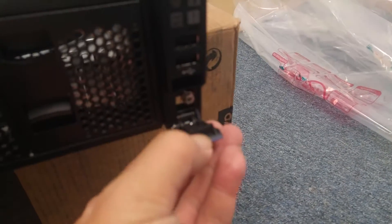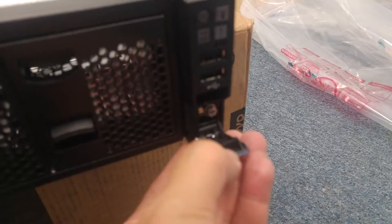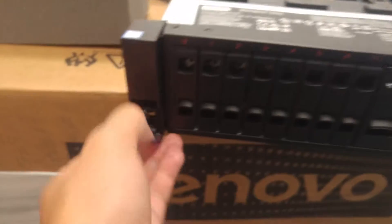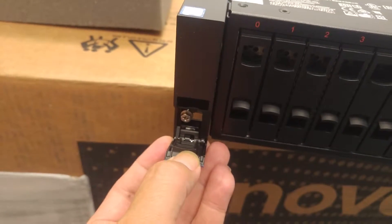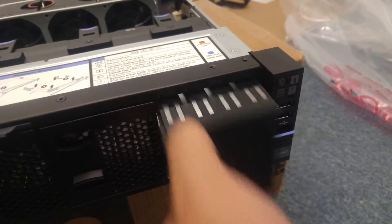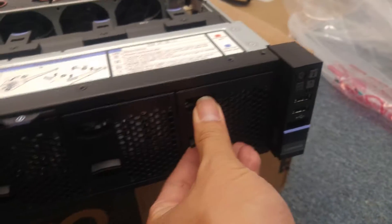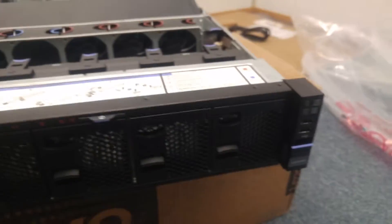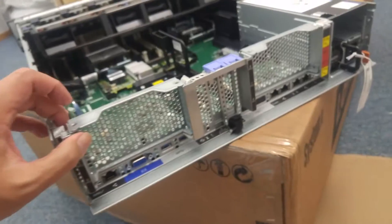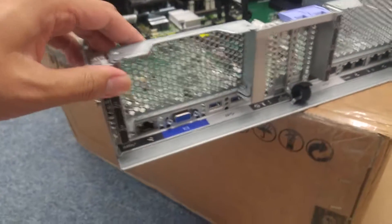And here's the screw for the rack lock. Other than that, no CD-ROM, DVD-ROM here. Let's take a look at the back.